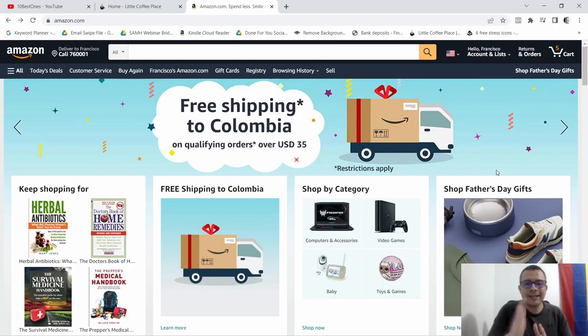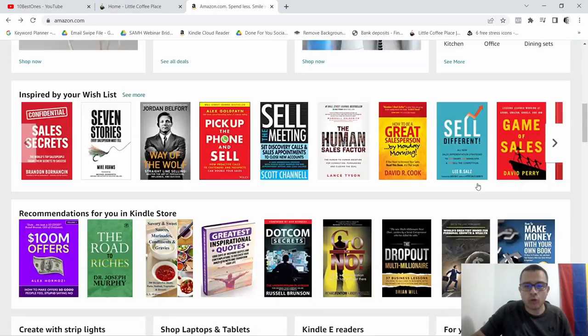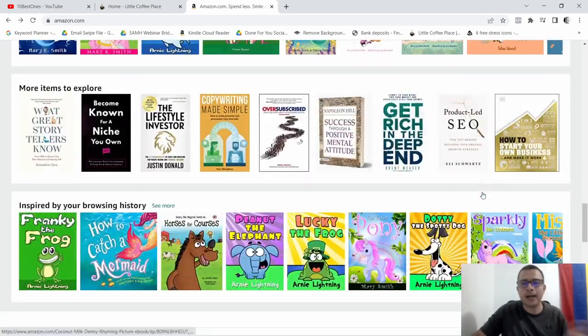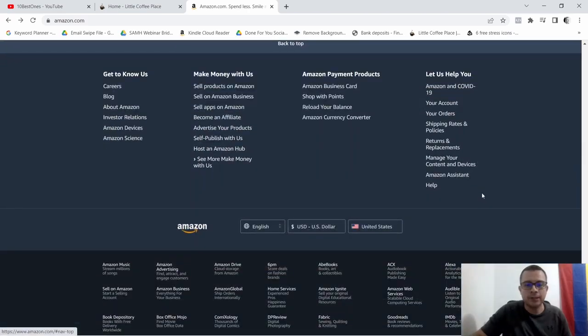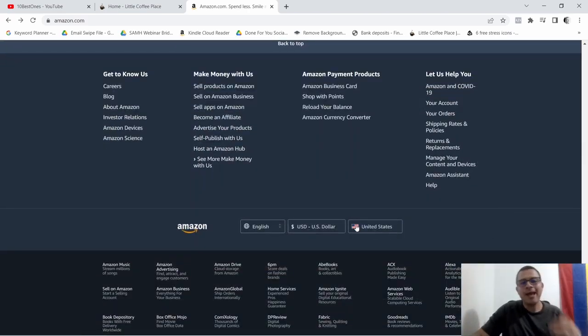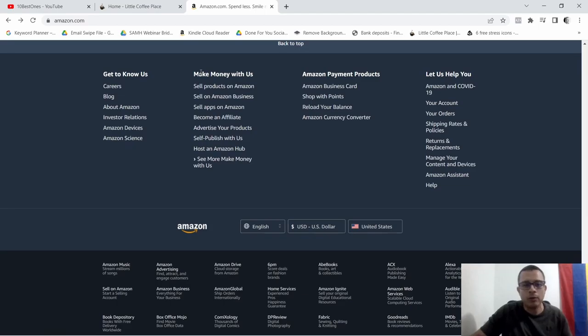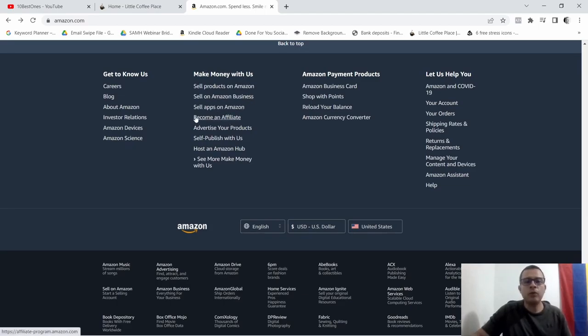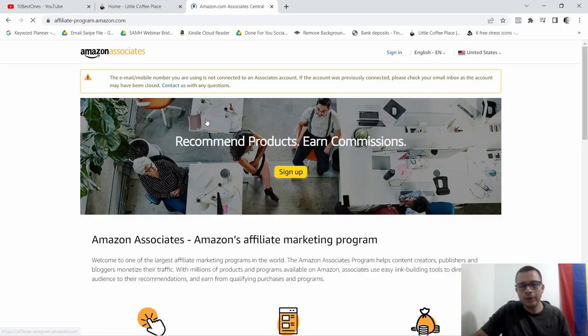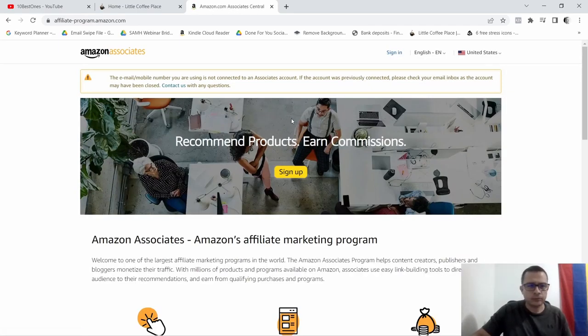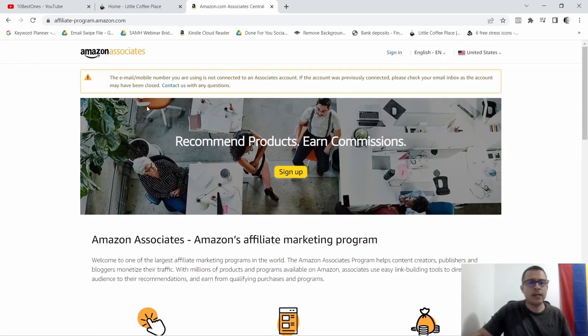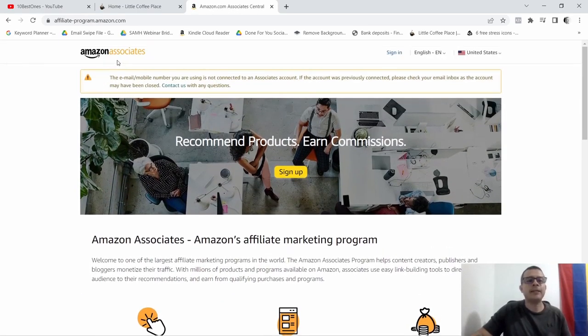So let me show you real quick what they're all about. So this is the Amazon page and I'm gonna scroll down to the bottom to the footer section. As you can see down here they have these links, so it says make money with us and you'll see this one here that says become an affiliate.